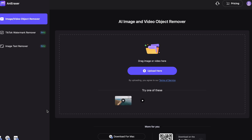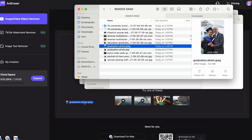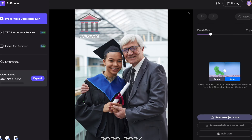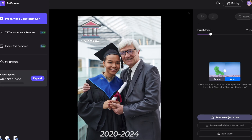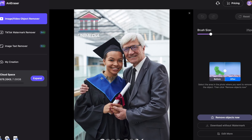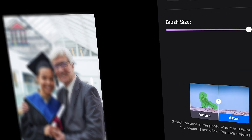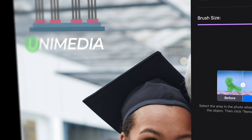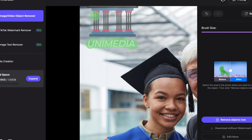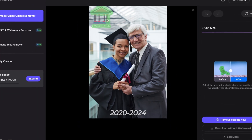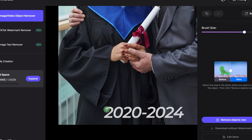You'll have to upload your image first. Then, very easily, just draw over the watermark areas. You can change the size of your brush here if you need to. If it has multiple watermarks on it, draw over all of them.